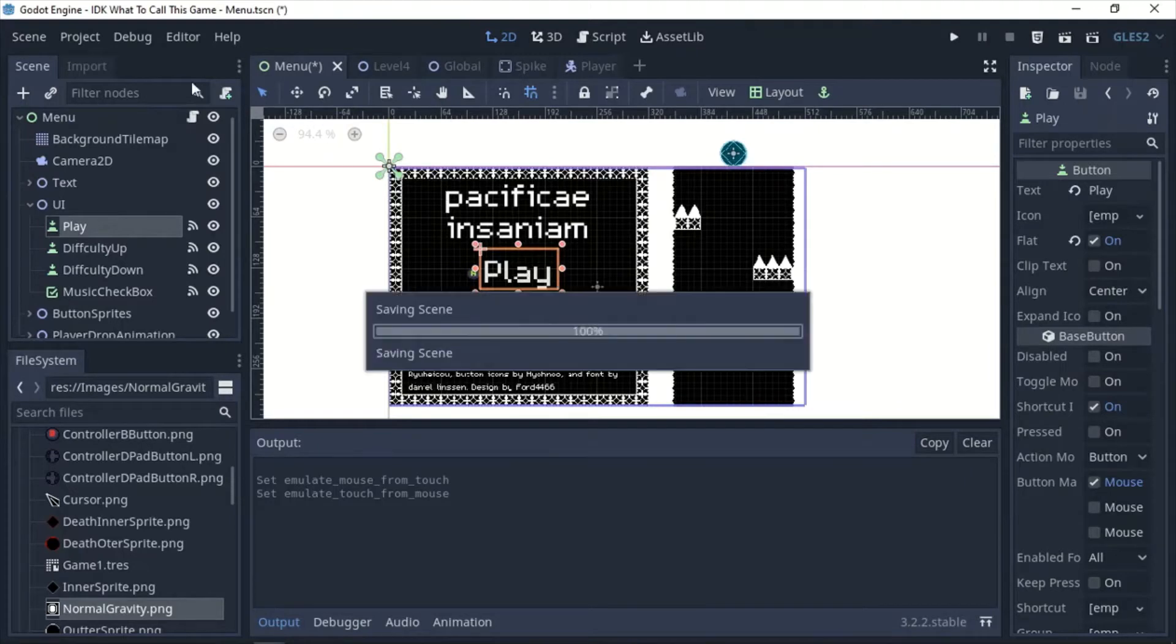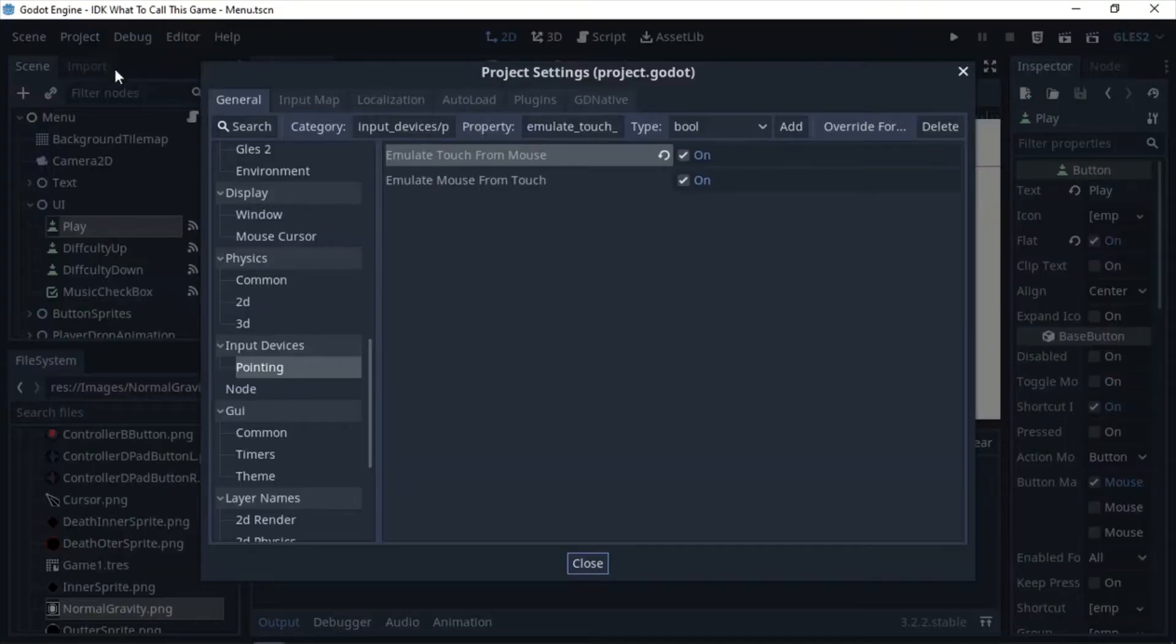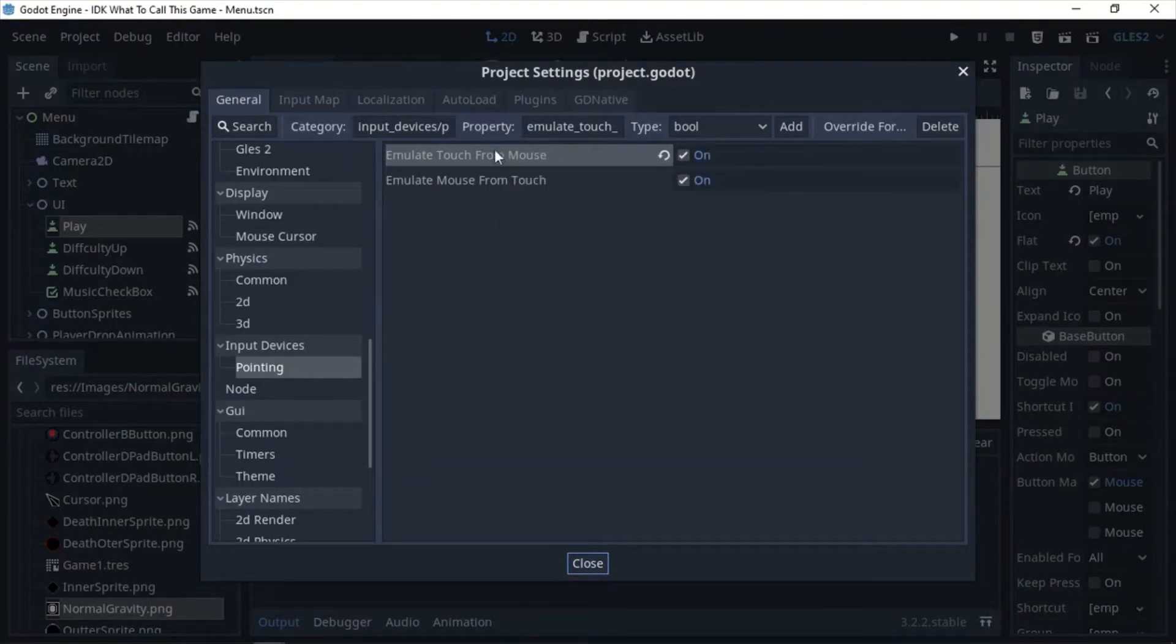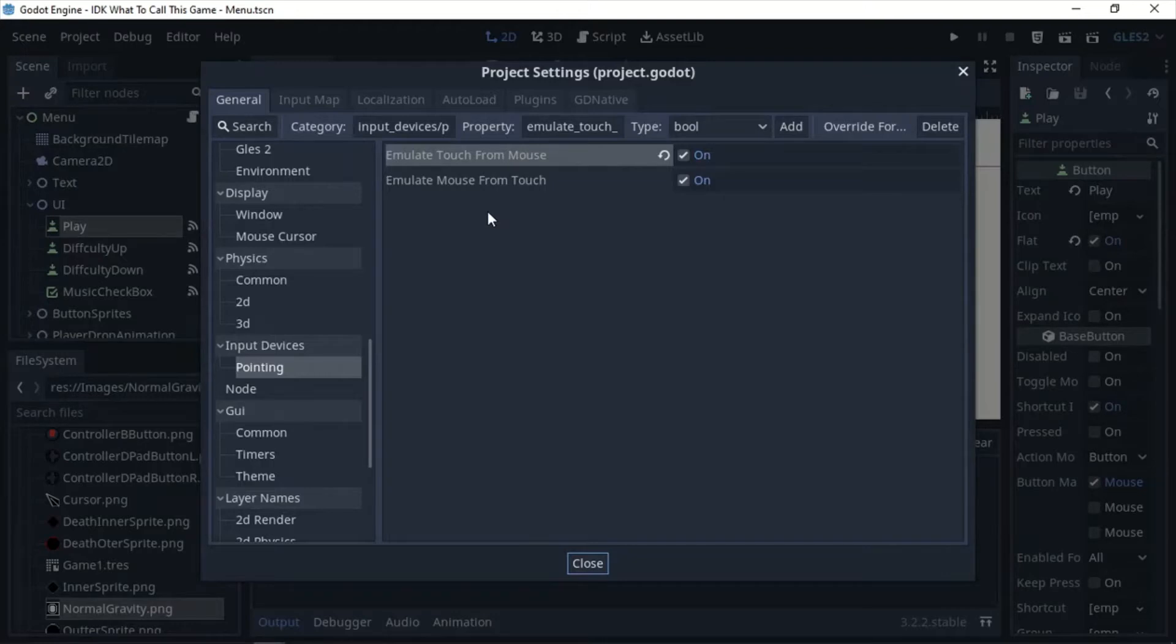So then this other one is going to make it so when you actually click with the mouse, it's going to act like it's a touch. This is really useful for debugging so that way you won't have to keep switching between your device and when you want to make sure everything's working.